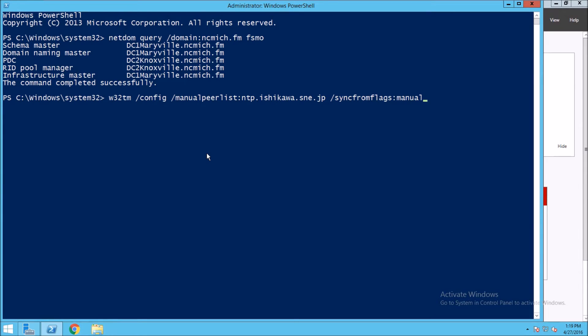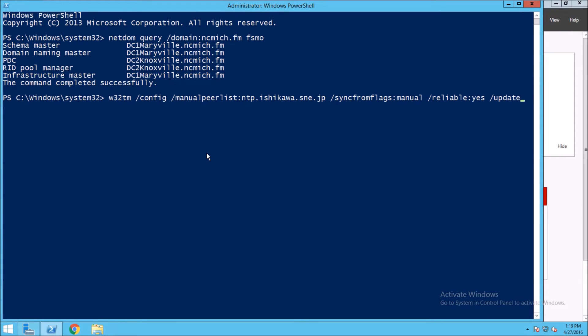We want to tell Windows that this is in fact a reliable time source, so we say reliable:yes. And to update the time immediately we're going to do a /update, and we press enter. We see that the command says it was completed successfully.